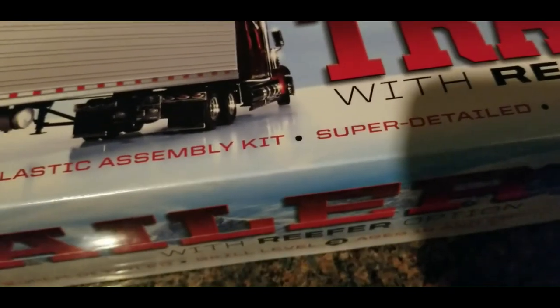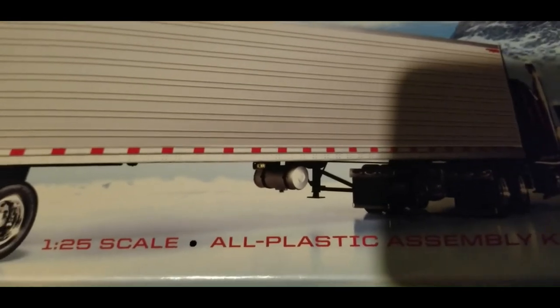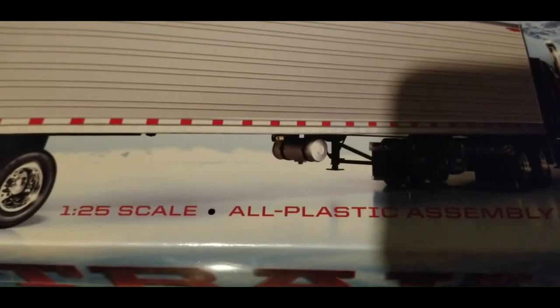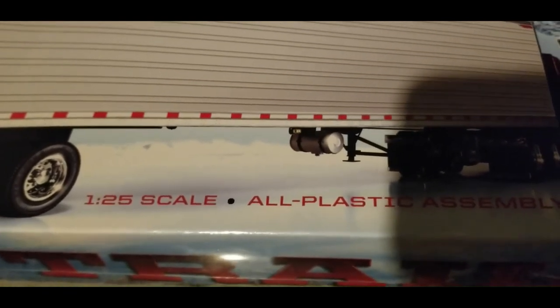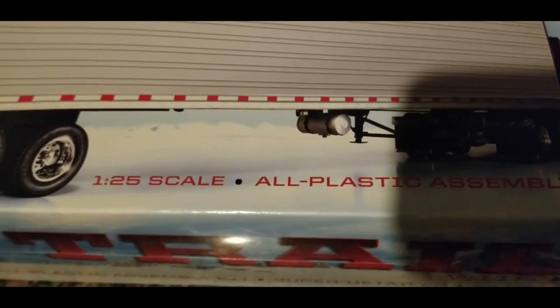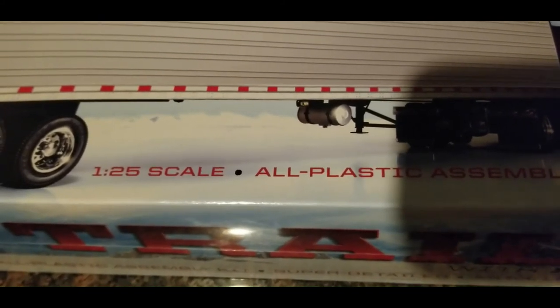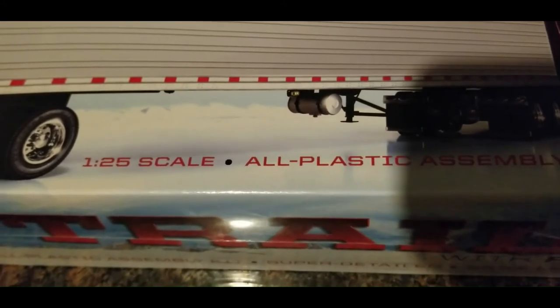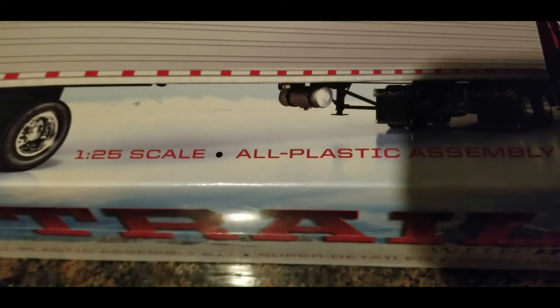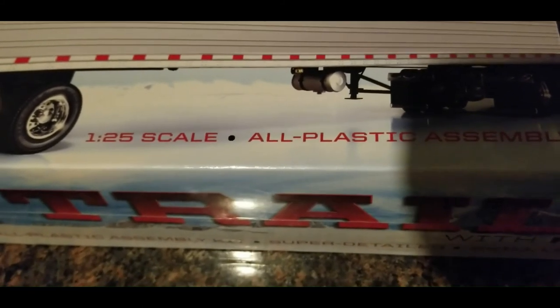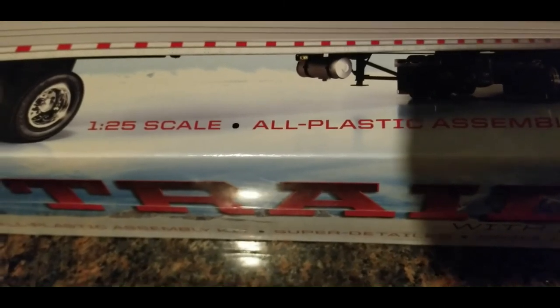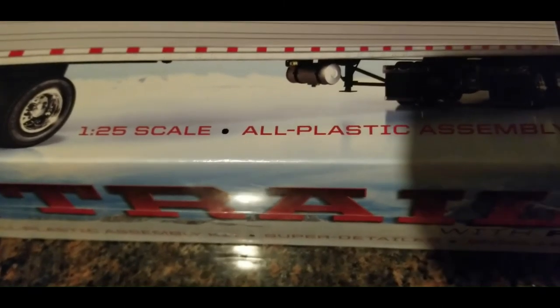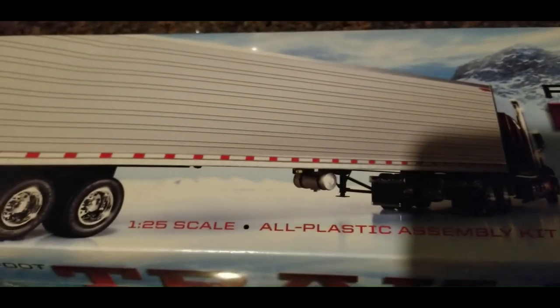So the reason why I bought this trailer was because I actually had built the BJ and the Bear Kenworth Cabover. I purchased the kit in the 1980s, the show came out in 1979, bought the kit in the 1980s, didn't build it into the 1990s. Then I just recently revisited it in 2020 by shortening the frame because the frame was too long. After that it actually looks great and now I need a trailer to go with it.